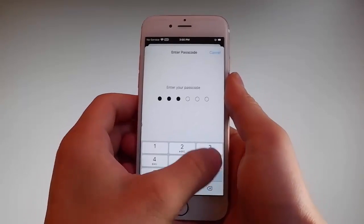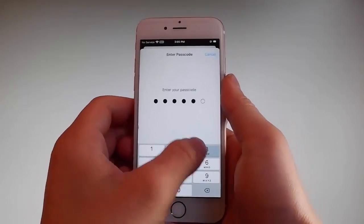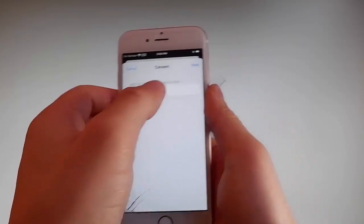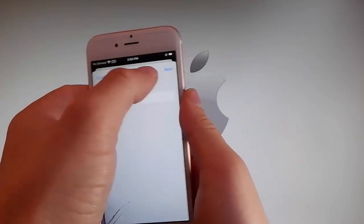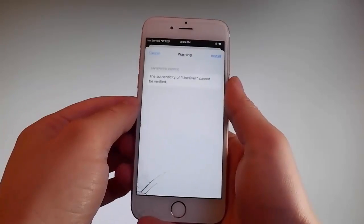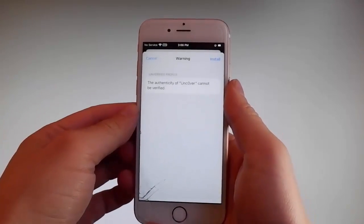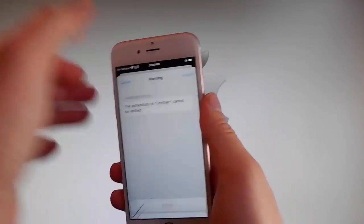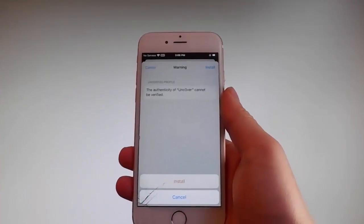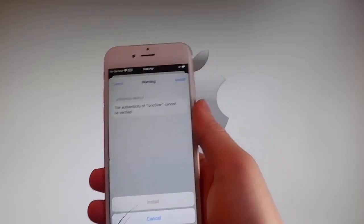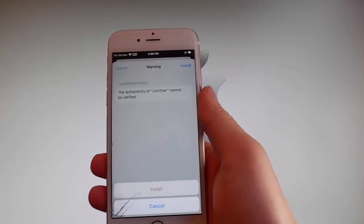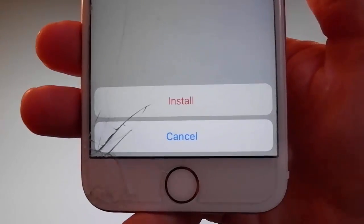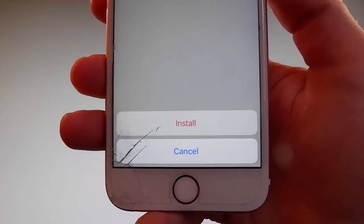Once you enter the passcode, the next step is to tap on the Next button. Again, you need to tap on Install at the upper right, and then tap on Install one more time at the bottom. This is all you need to do to install Uncover on your phone.